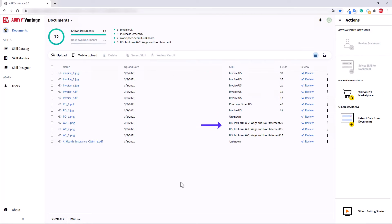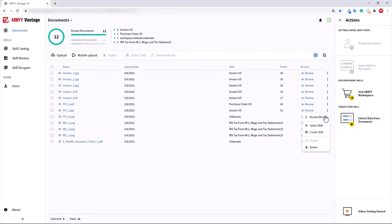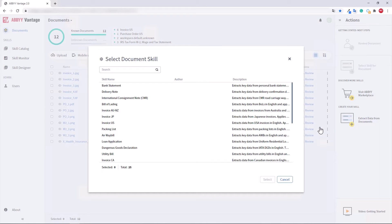Check the document skills that have been automatically detected. If any of them are wrong, the correct skill can be manually assigned.